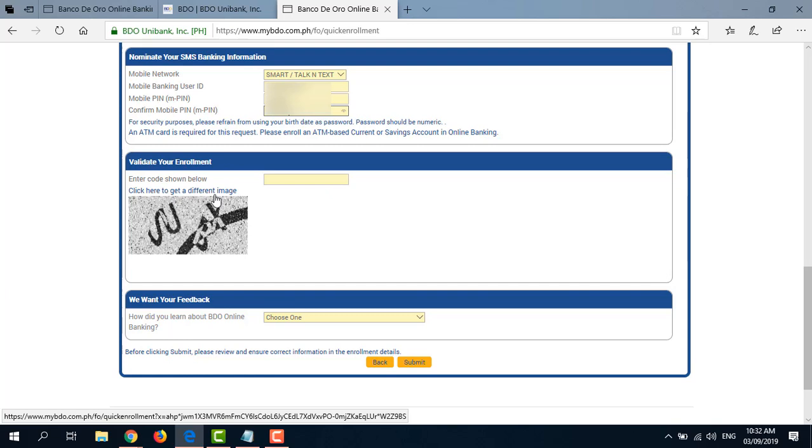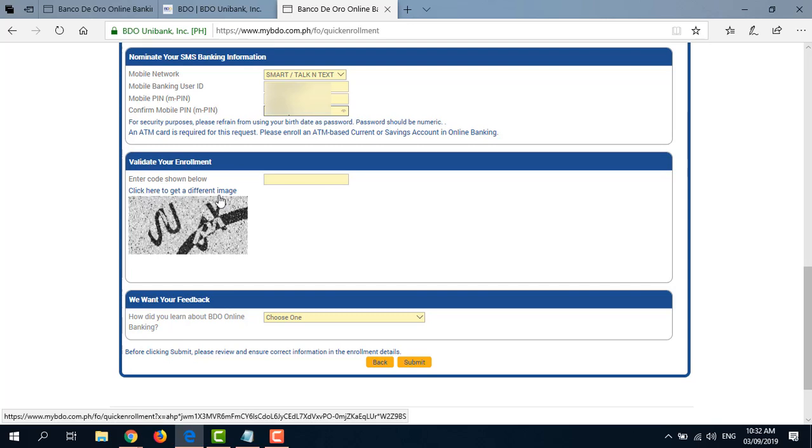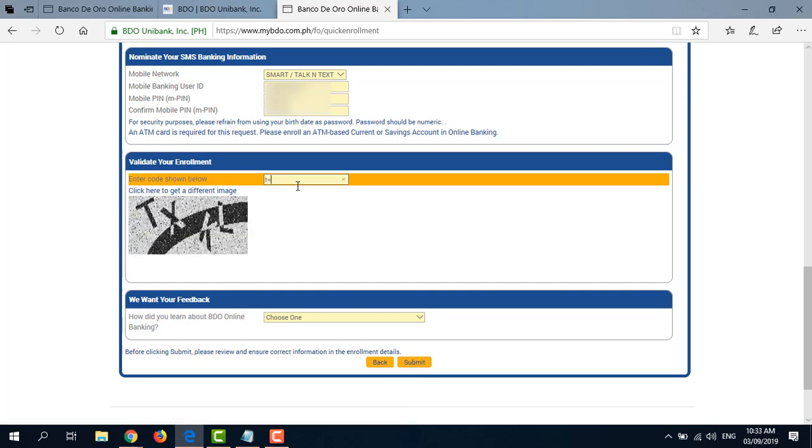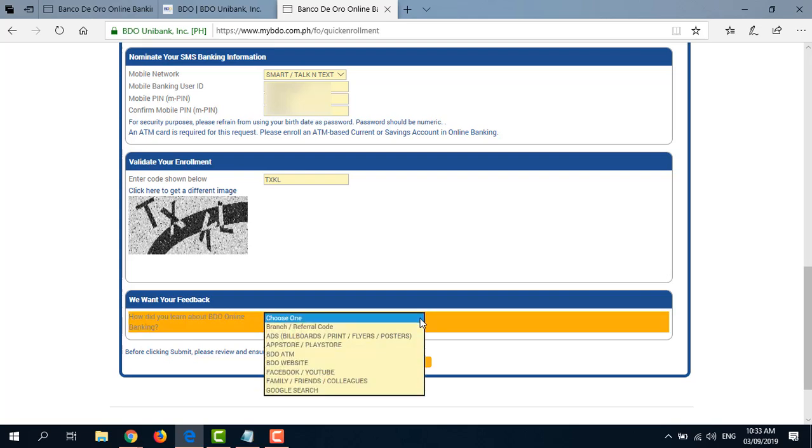Then validate your enrollment by entering the code shown below. So this is the CAPTCHA. If you cannot see it, just click here to get a different image. And down here at the bottom, we want your feedback. How did you learn about BDO Online Banking? You may choose one from the drop-down options.